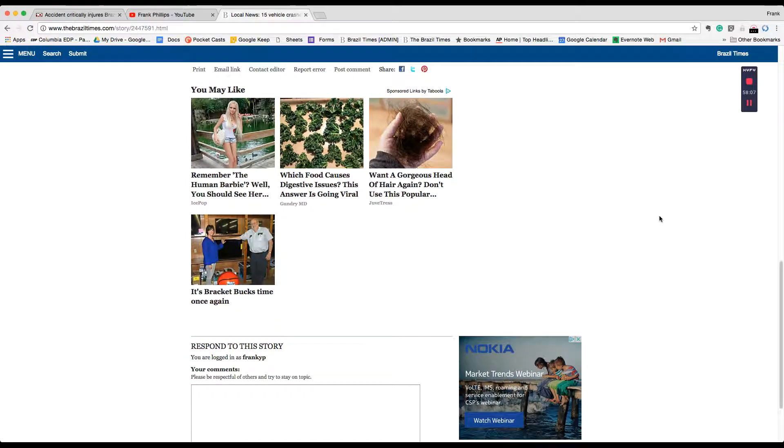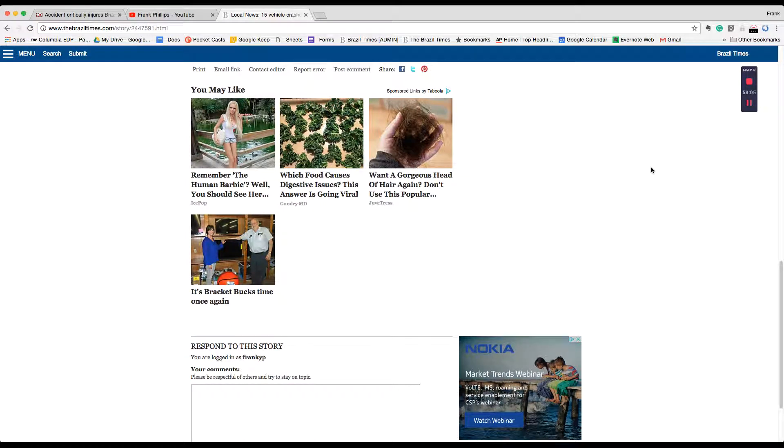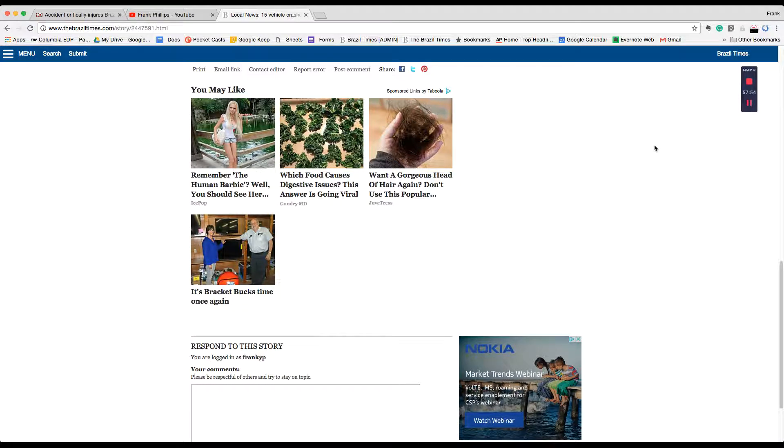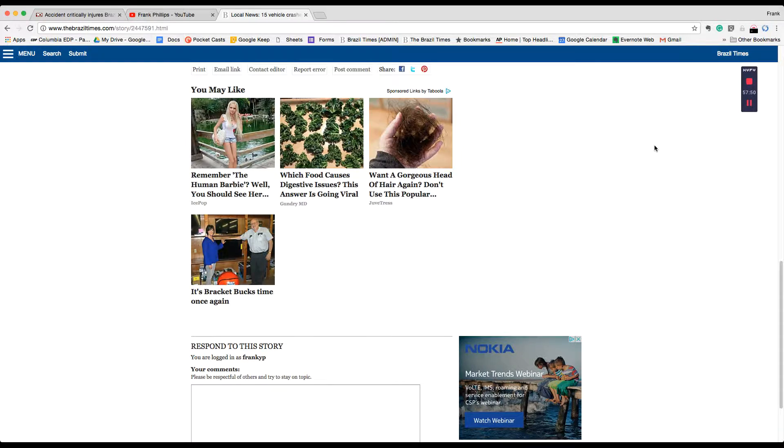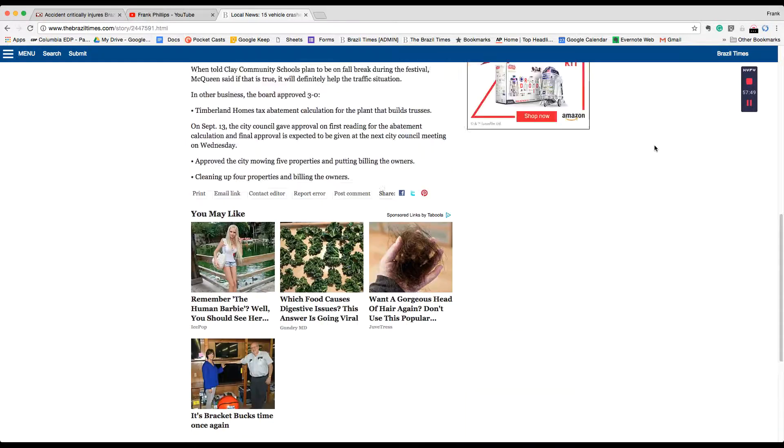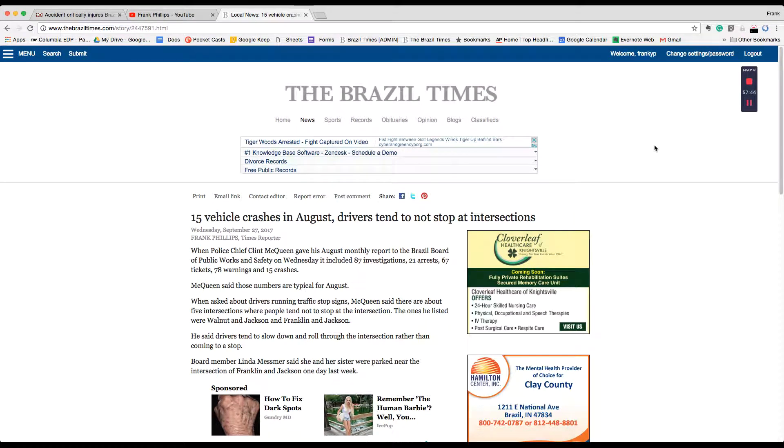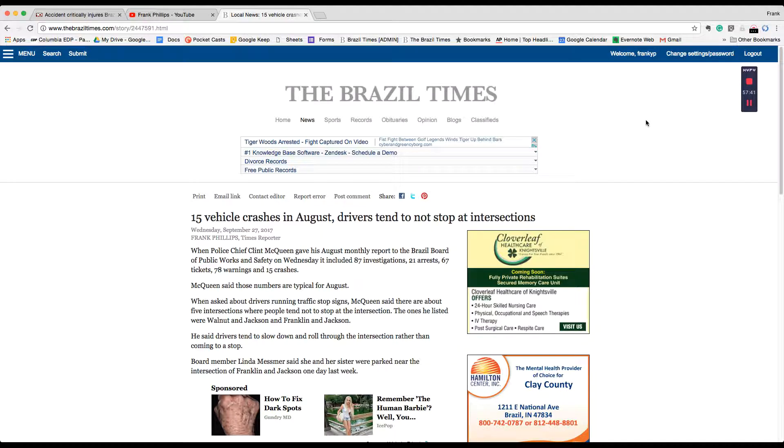This is Frank in the Brazil Times newsroom. We're also looking into reports of a city employee who was injured when he was working at Cottage Hill Cemetery and his leg reportedly got caught in an augur. When we get that information, we will pass it along to you. Remember, there's a lot more on the BrazilTimes.com website and also in our printed edition. I'm Frank Phillips reporting.